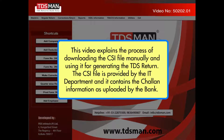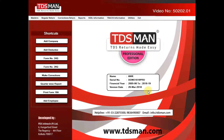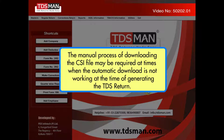This video explains the process of downloading the CSI file manually and using it for generating the TDS return. The CSI file is provided by the IT department and it contains the Chalan information as uploaded by the bank. The manual process of downloading the CSI file may be required at times when the automatic download is not working at the time of generating the TDS return.